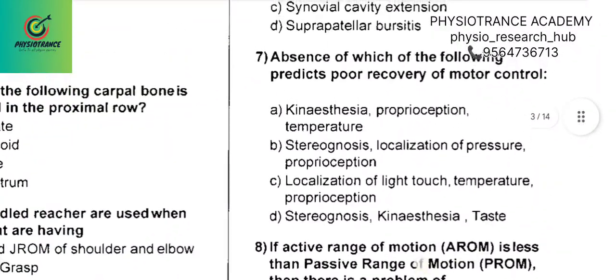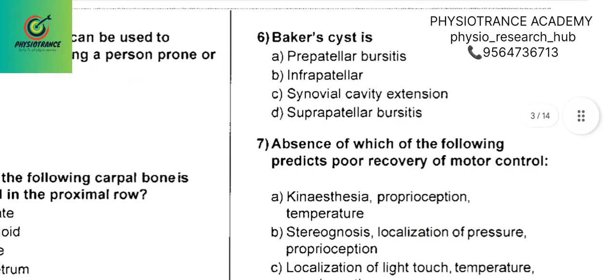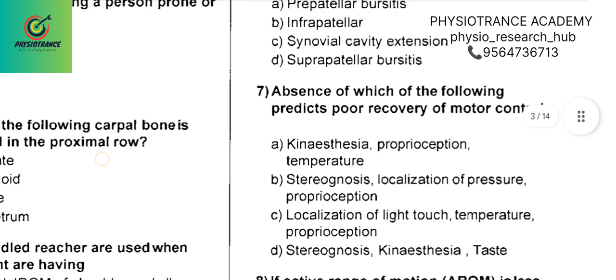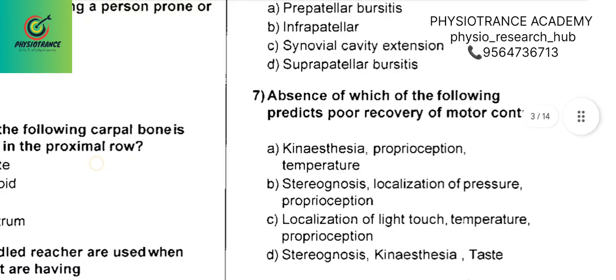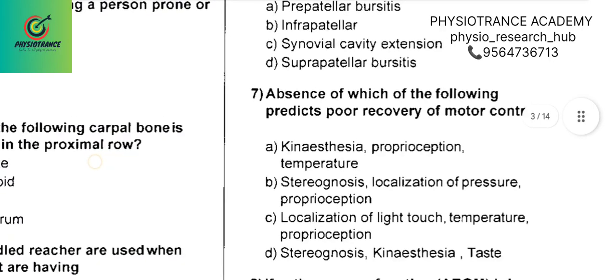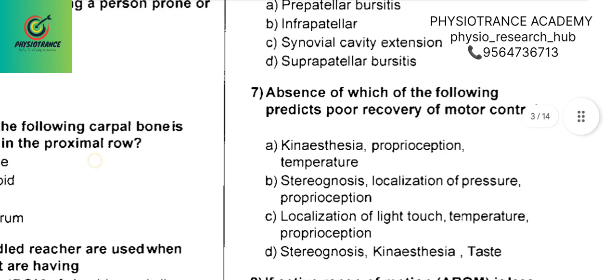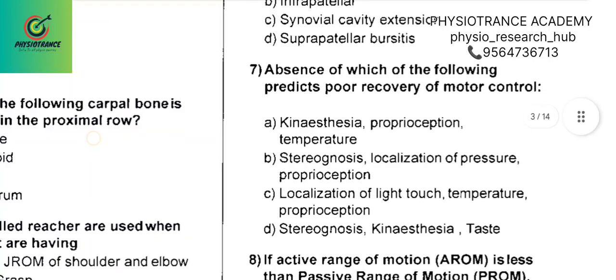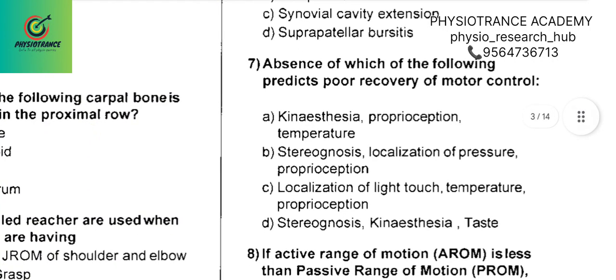Next, Question 6: The precatch site is Option C. Question 7 covers localization of light touch, temperature, and proprioception.